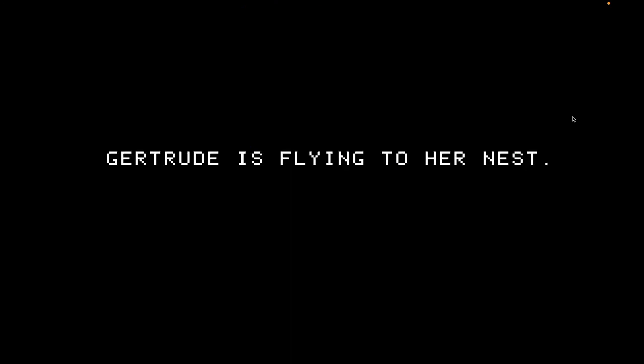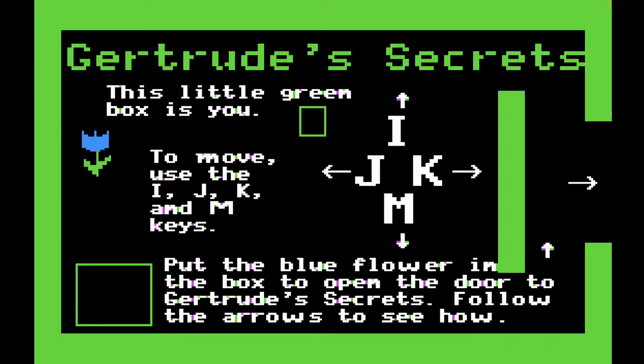And this is Gertrude's Secrets. Gertrude is the goose, by the way, in case you were wondering who Gertrude is. So Gertrude is flying to her nest. There's also a little tutorial to the game, and of course I've played this game when I was a kid so I don't need to do the tutorial, but I'm going to go ahead and do it for completion's sake. So in Gertrude's Secrets, this little green box is you — this little rectangular box in the middle of the screen.